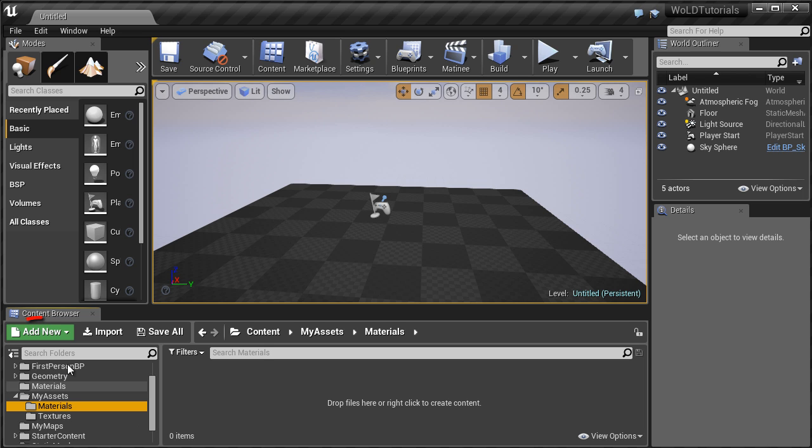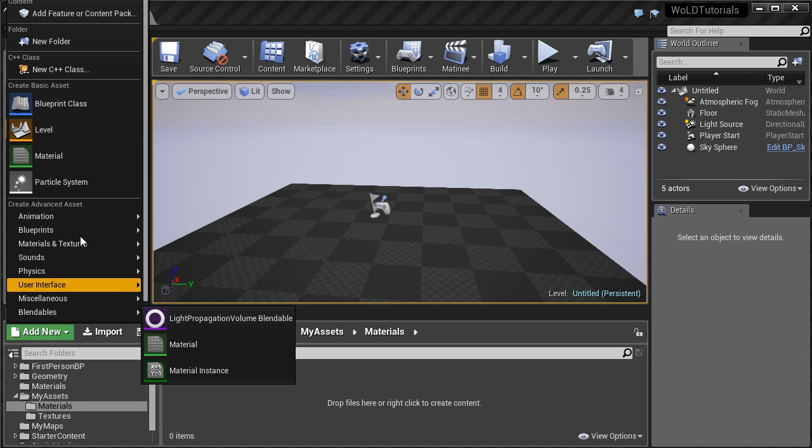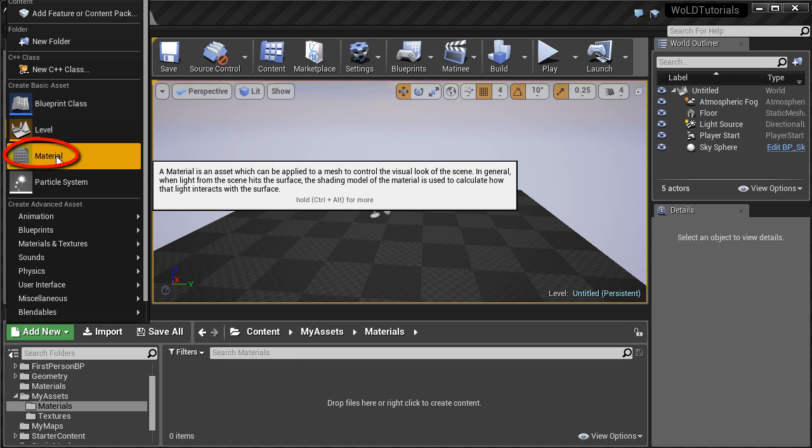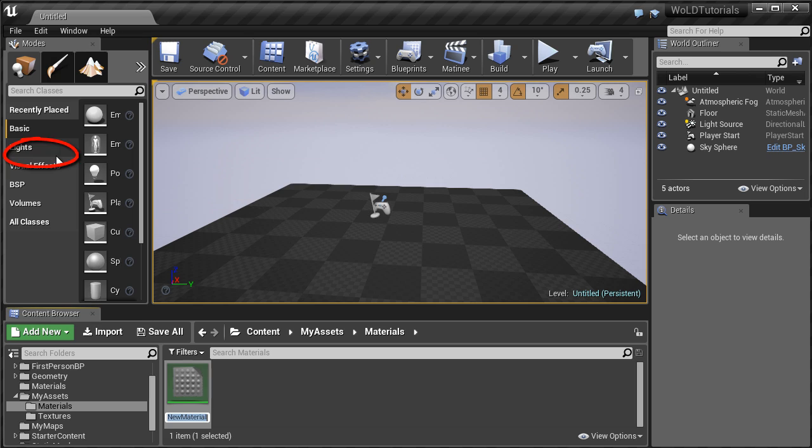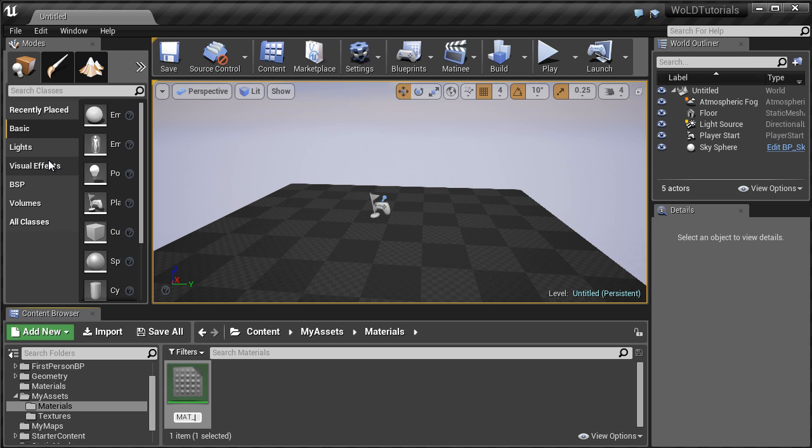Select the folder, left click on Add New and choose Material. We now want to name this decal material. I am going to assign mat underscore prefix for material, then decal and then the name of the decal. You can name this decal anything you want, but this is the naming convention I use.